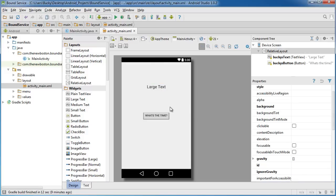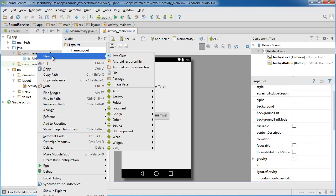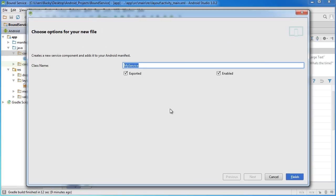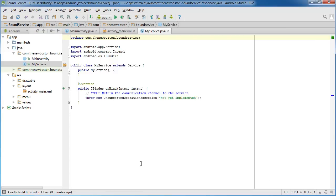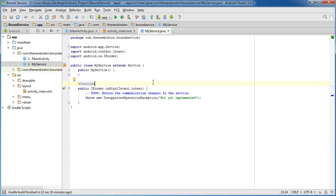Now that we have the basic interface set up, let's make the service. You already know how to do this — go down to your main package, right-click, choose New → Service → Service (the plain one), and we can just keep the default name. This is what we get by default.